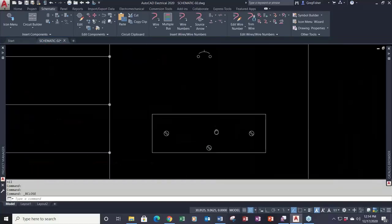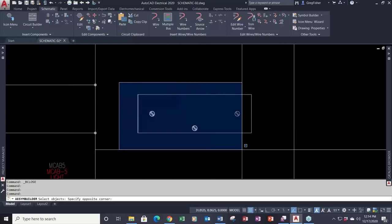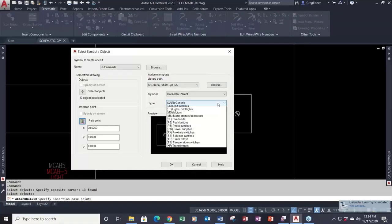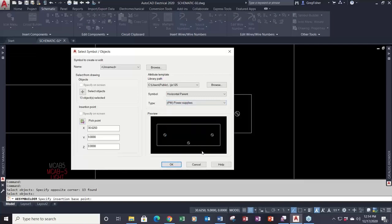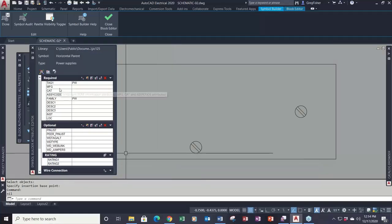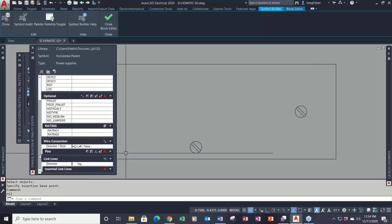If I were creating a power supply, I select my graphics, pick a base point, and choose power supply. Notice the attributes are different — there is no cross-reference attribute, because it assumes you're not going to create a parent-child relationship with the power supply. There are also some optional attributes included, like pin list attributes, that you can use on a power supply.